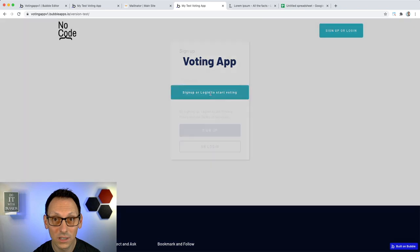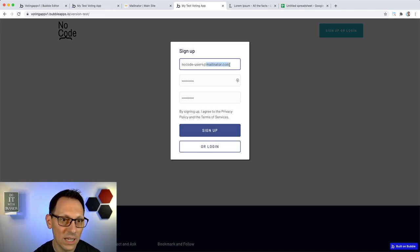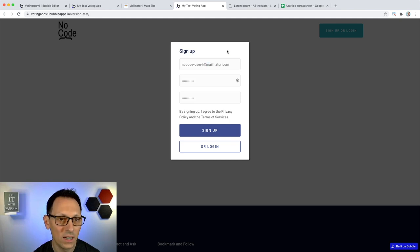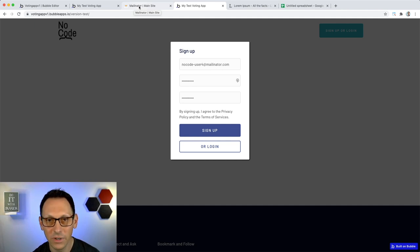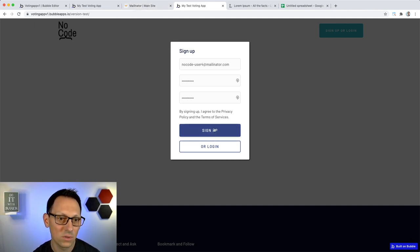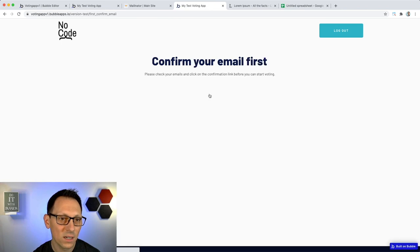First we need to create an account and sign up. I'm signing up with a Mailinator email address, which is a disposable email client. I can access this email over the browser without a password or anything - it makes it easier for the tutorial. After signing up, the app understands immediately that I'm logged in and shows me a different button. Clicking it says you need to confirm your email.